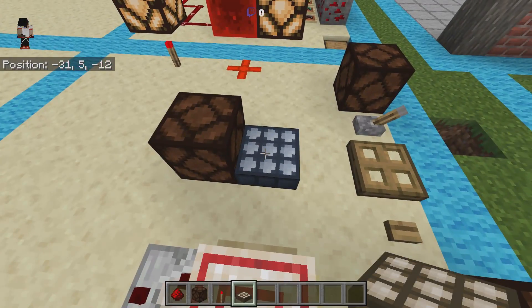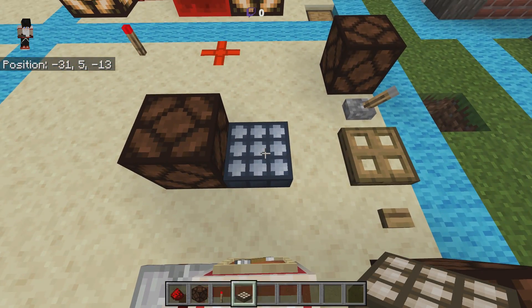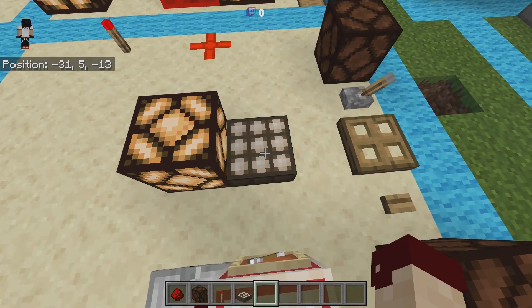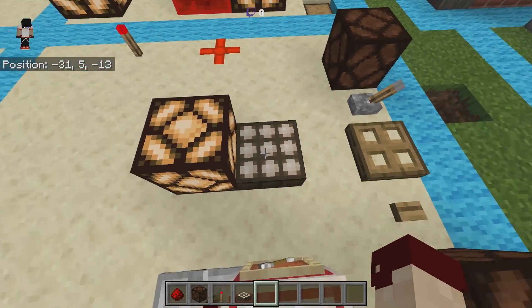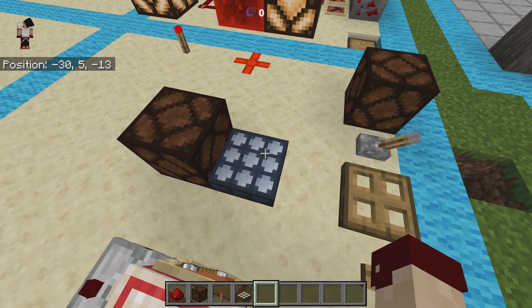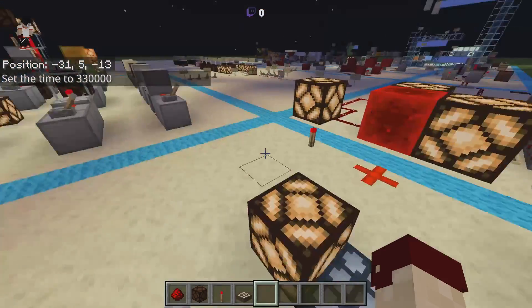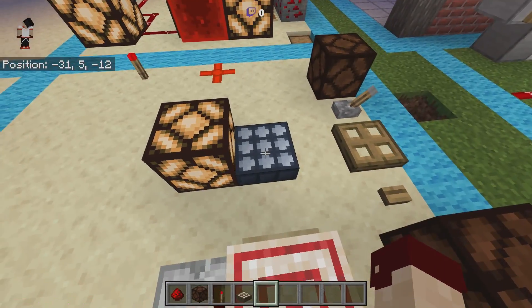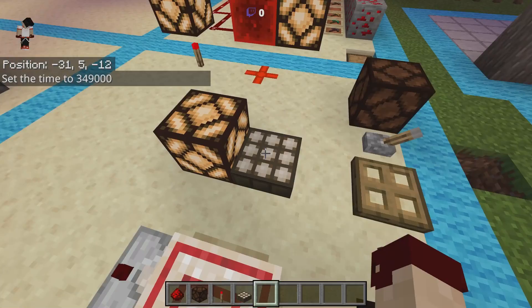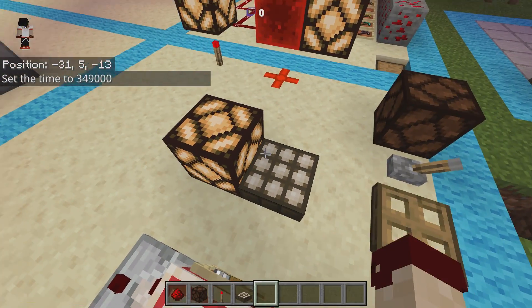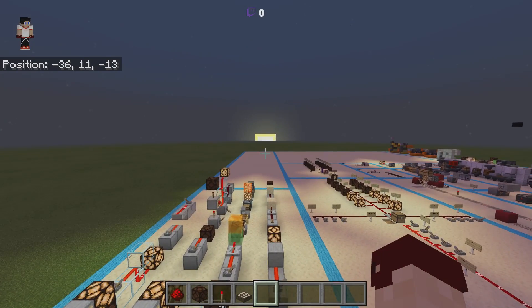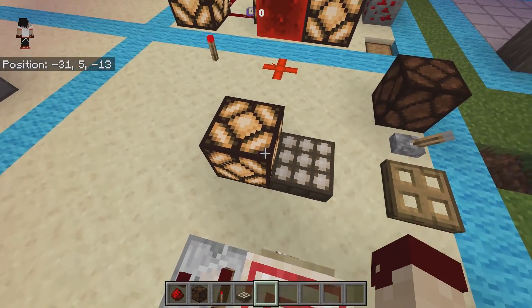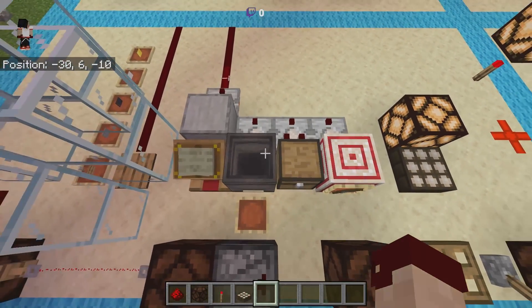Daylight sensors are able to give redstone signals by detecting the time of day they are set to detect. This one is currently set to detect nighttime, which is why it has a bluish tint and the redstone lamp is not illuminated. Changing it to daytime powers the lamp. There does seem to be a bug at transition times where it powers regardless of the setting.